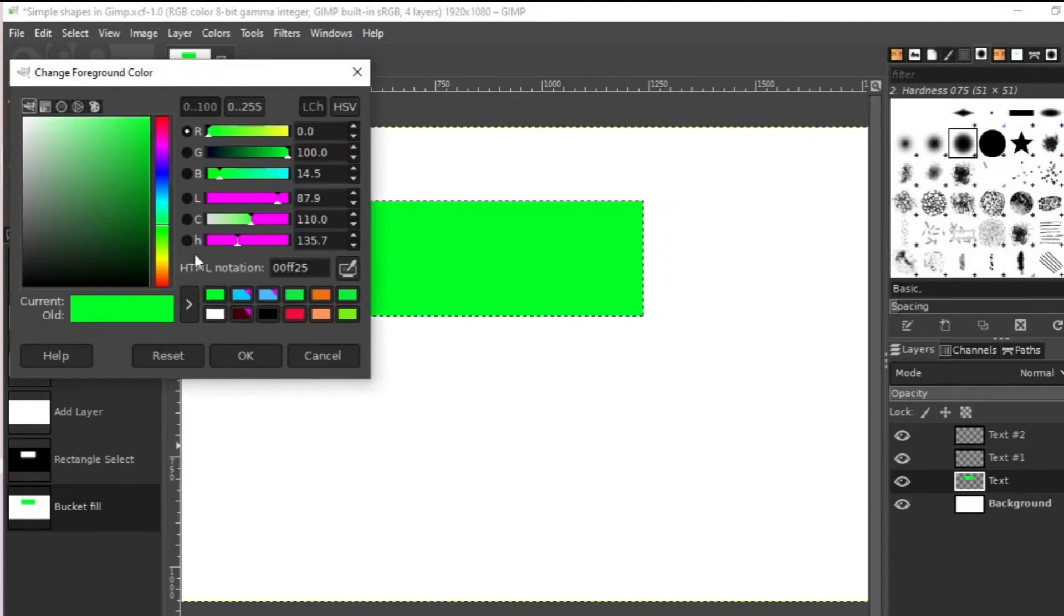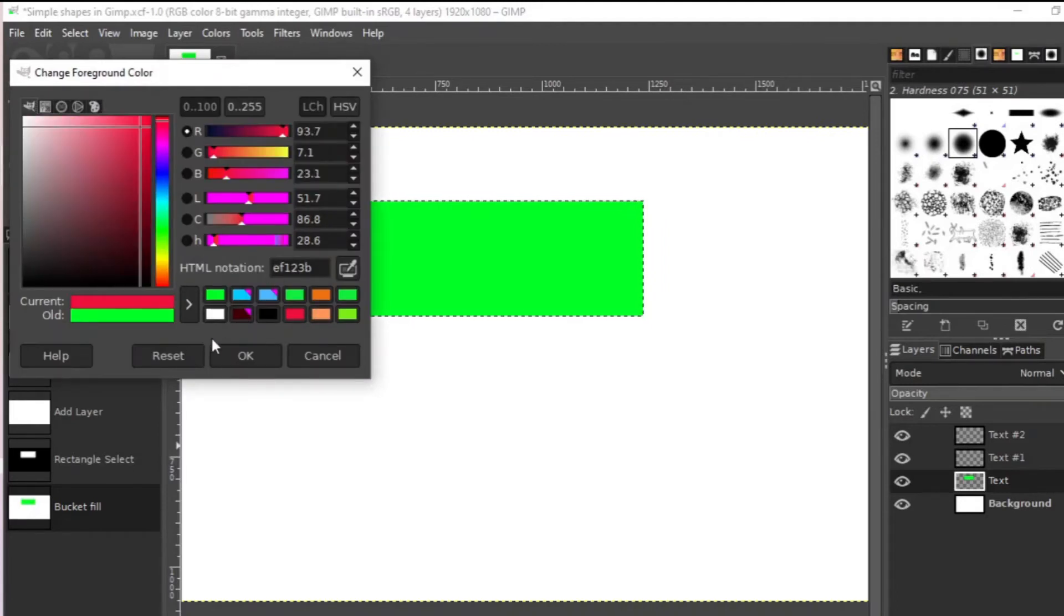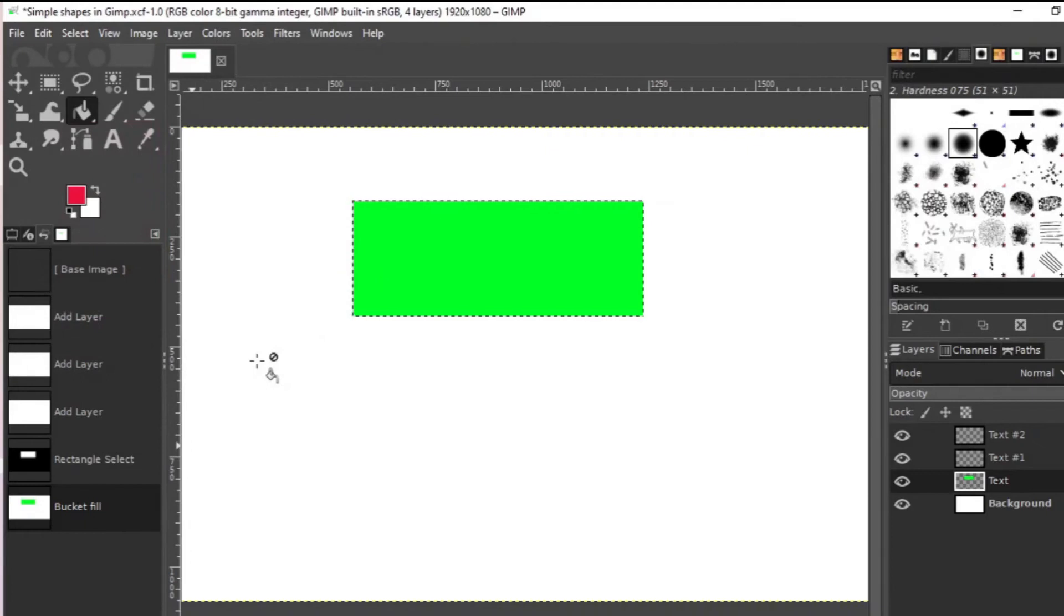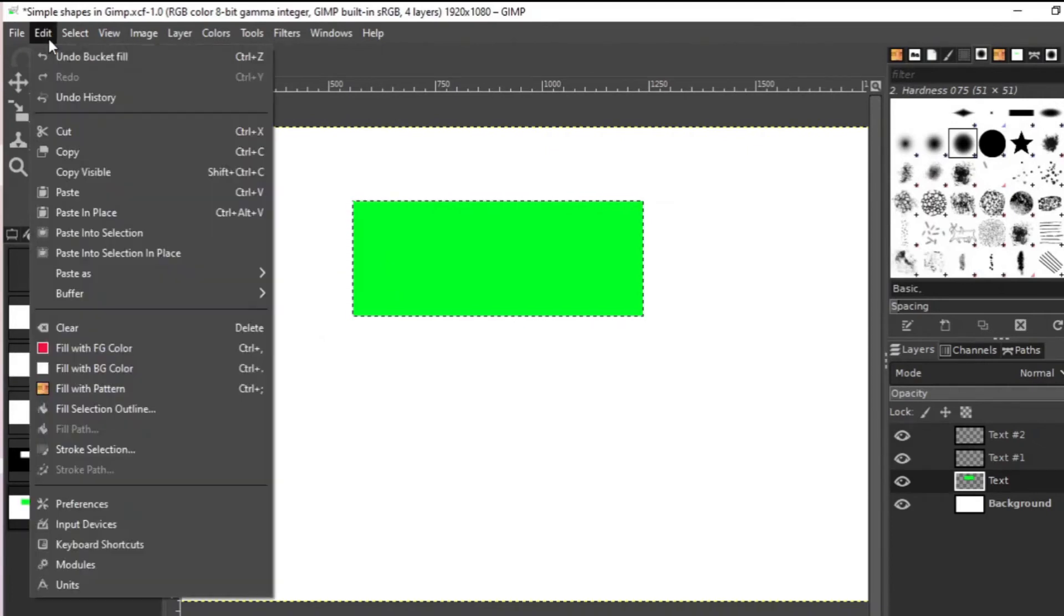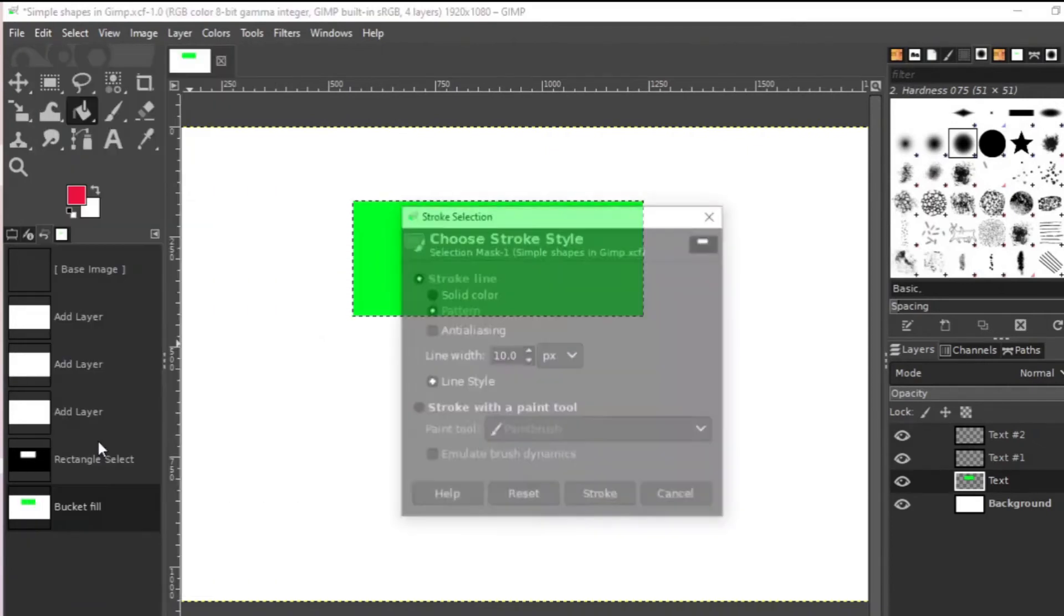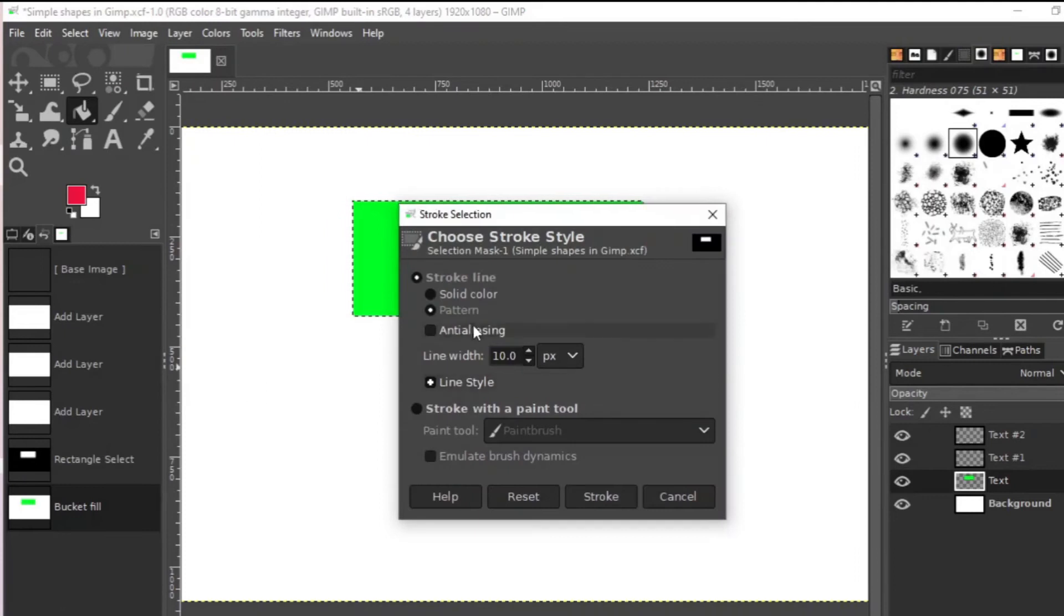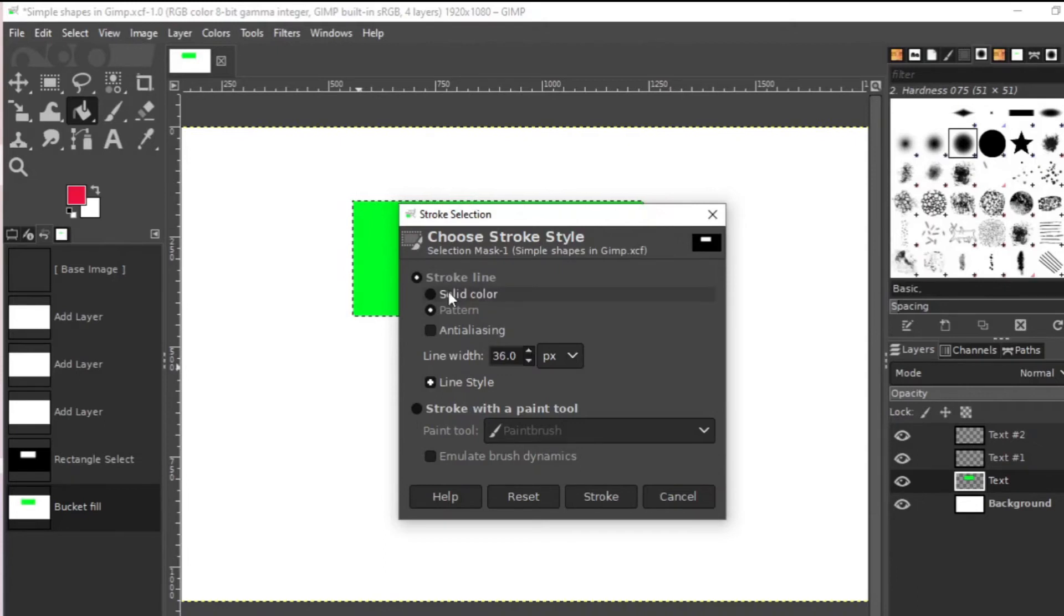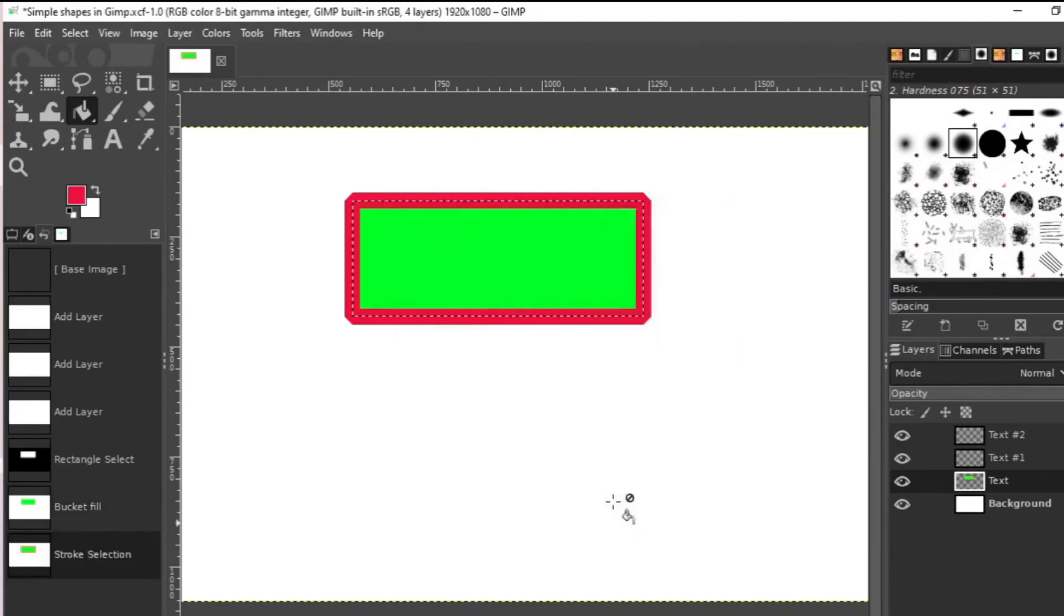So let us make it red in this case. Edit stroke selection and let's make the border a little bit big. Solid color and stroke. There it is.